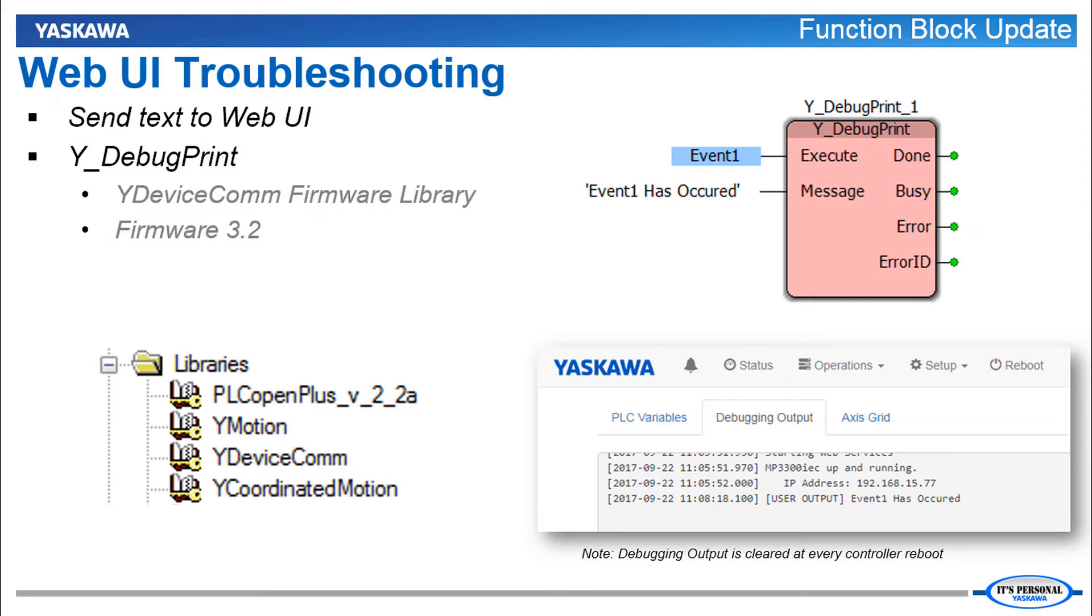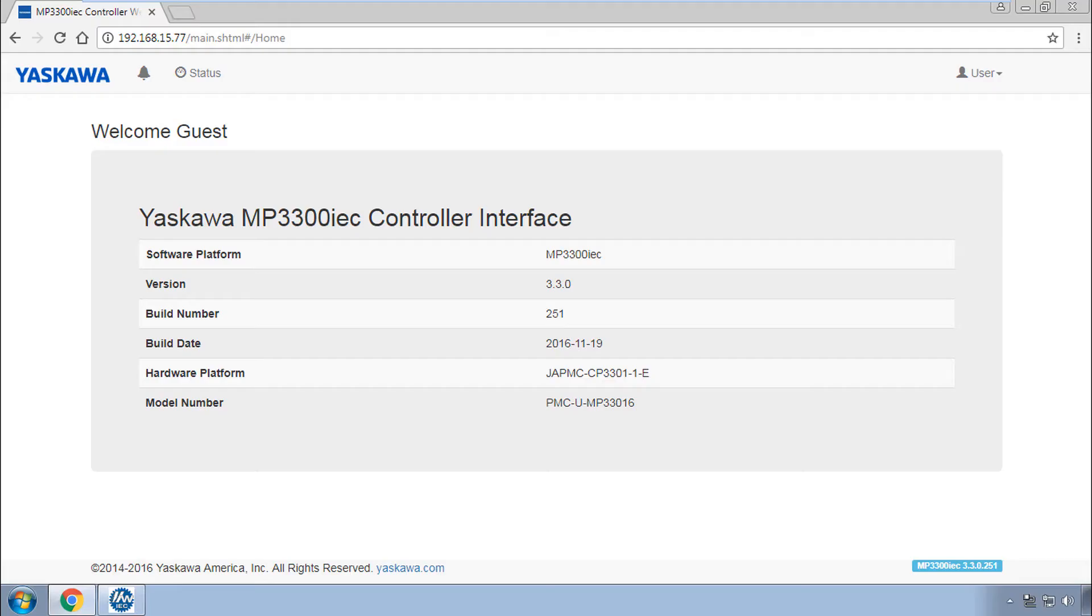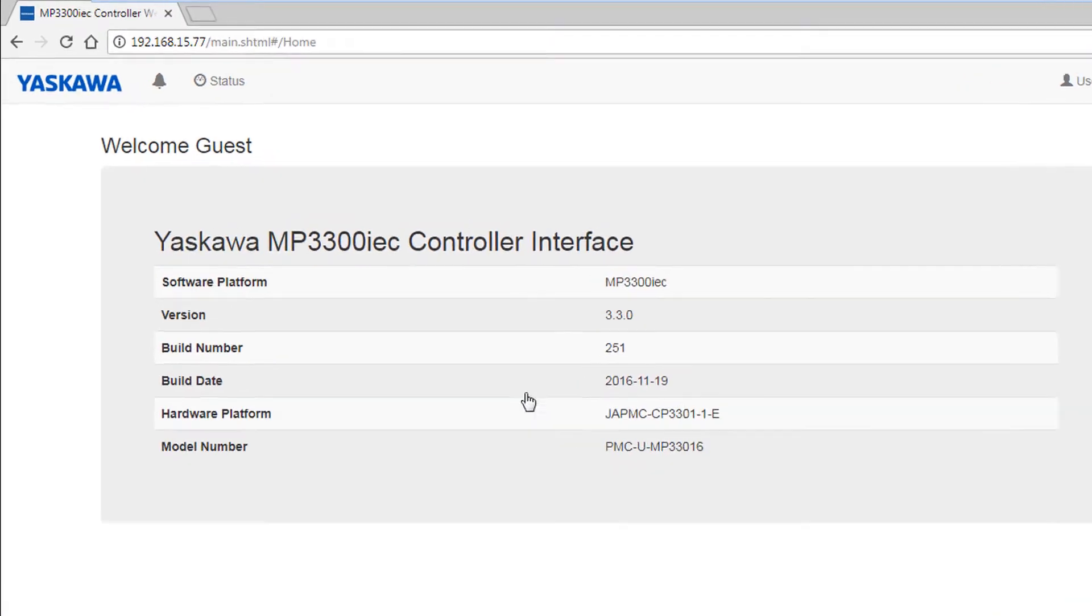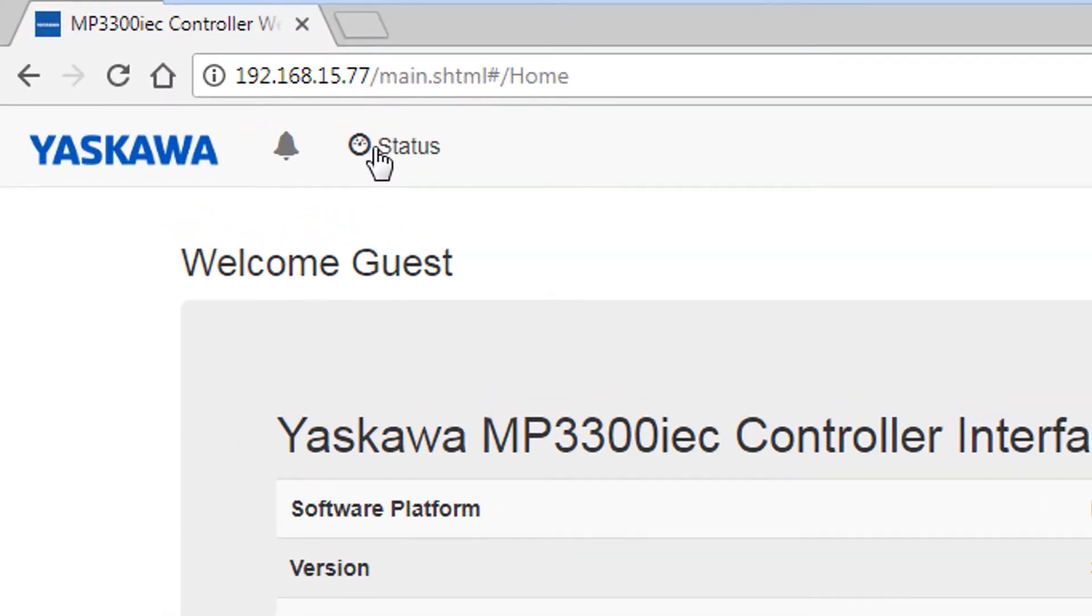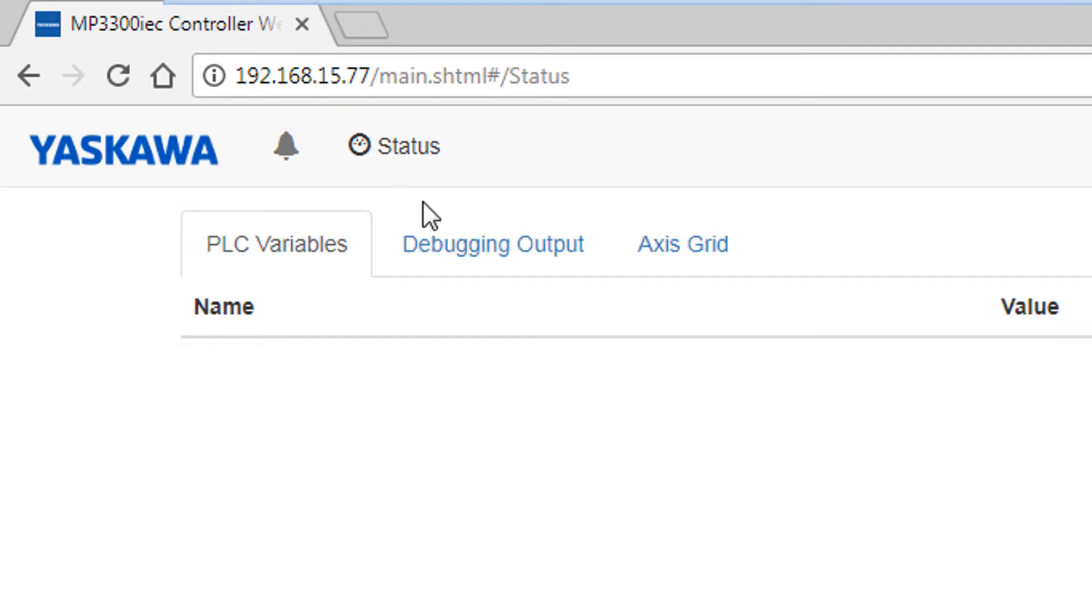The programmer can send any text string to the controller's web UI debugging output using YDebugPrint. In the web UI under status you have debugging output.